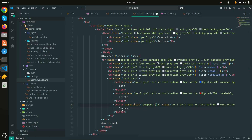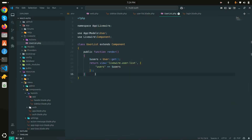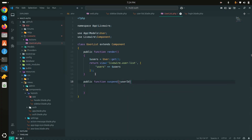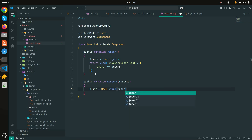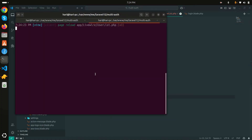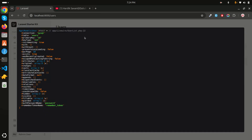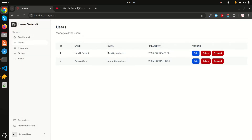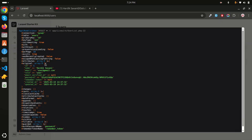I'll add a `wire:click` event calling `suspend` and pass `$user->id`. Then in the `UserList` Livewire component I'll create a `suspend($id)` function that finds the user: `$user = User::find($id)`. Let me debug it first — if I click suspend you can see the user object is returned correctly.